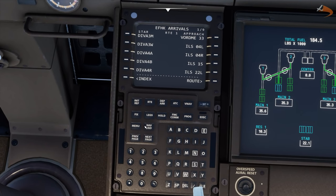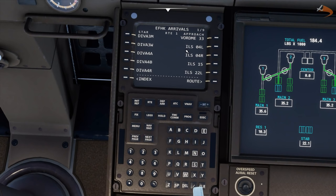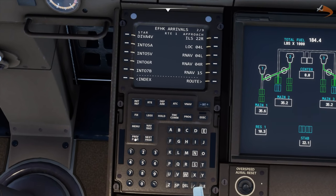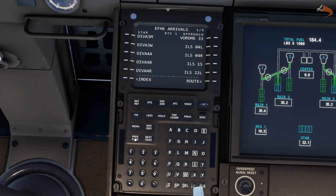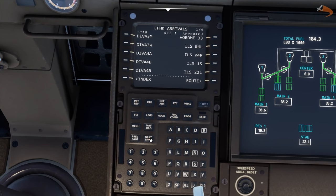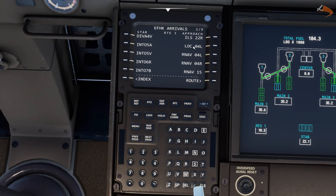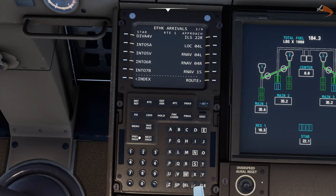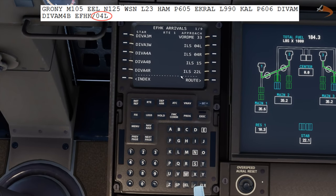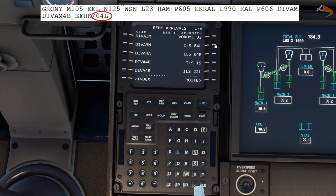So first things first, we'll set a runway, which in this case will be ILS 04L. Depending on the airports you are landing at, you may have a fair few extra facilities available. Helsinki is very well stocked — you have VORDMEs, ILSs, localizers and RNAVs. But for the purpose of this tutorial, we shall be landing on the ILS.